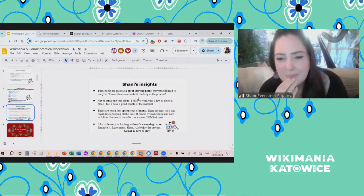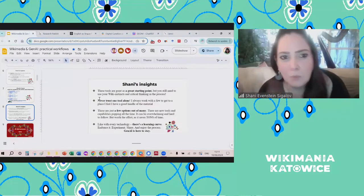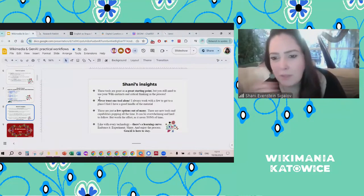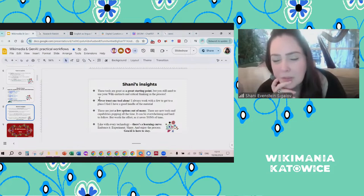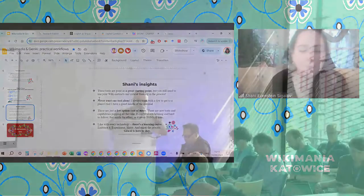Audience question: 'I didn't quickly find the slides you're presenting — are they in the event page?' We will make sure to upload them today. I just uploaded a new one. Thank you, Ilario — they're now in the page of this event.